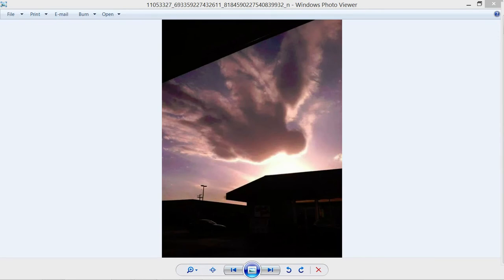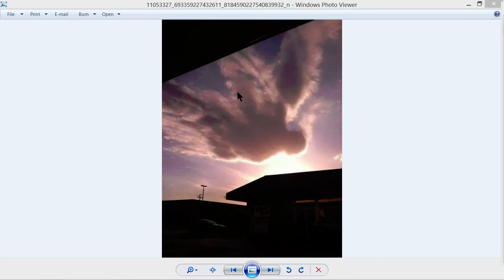But do you guys see this picture here? Now, I received this picture on Facebook about one or two weeks ago, I believe.